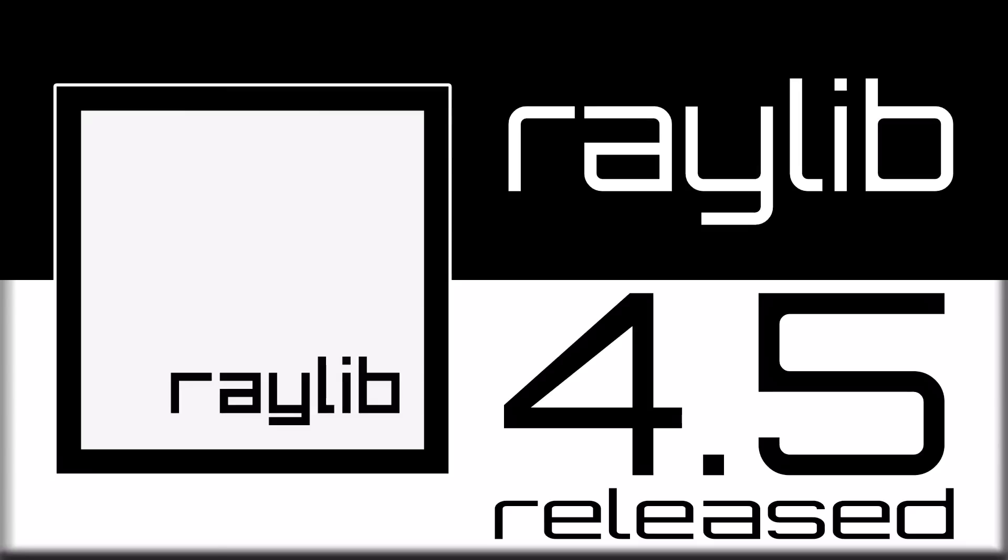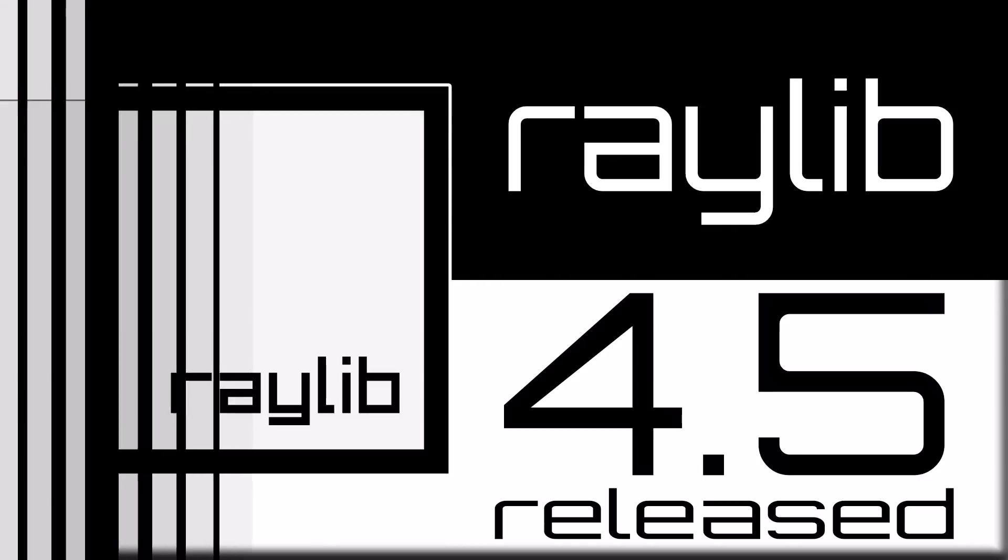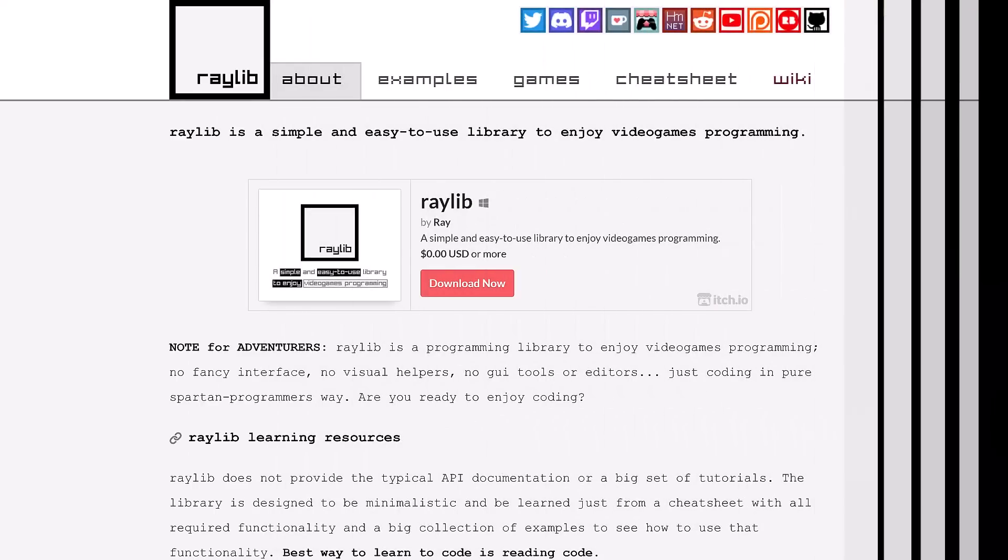Hello ladies and gentlemen, it's Mike here at Game from Scratch. Today we're talking about Raylib. I've talked about Raylib a number of times in the past and I'm going to talk about it a number of times in the future because I really like Raylib.